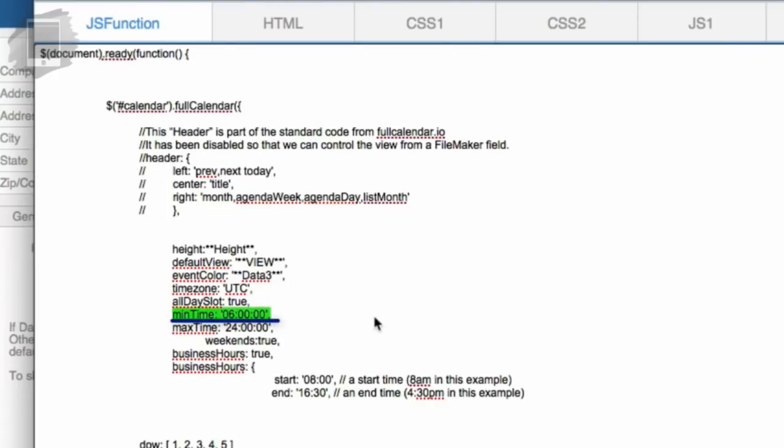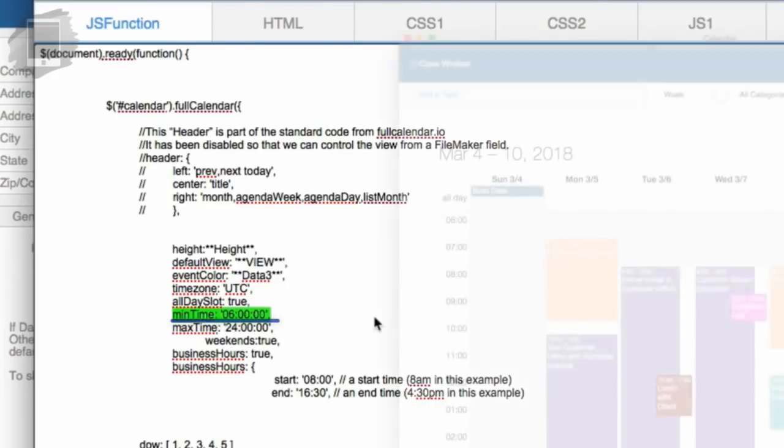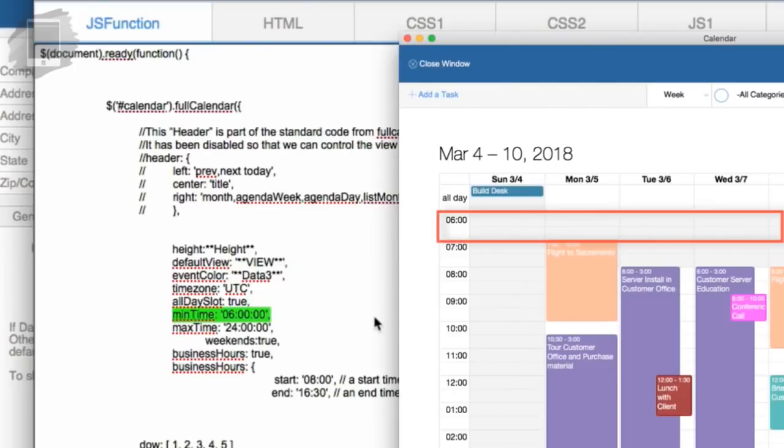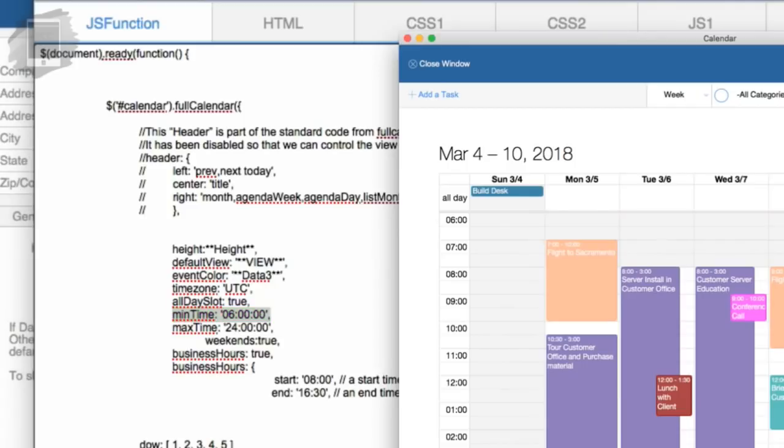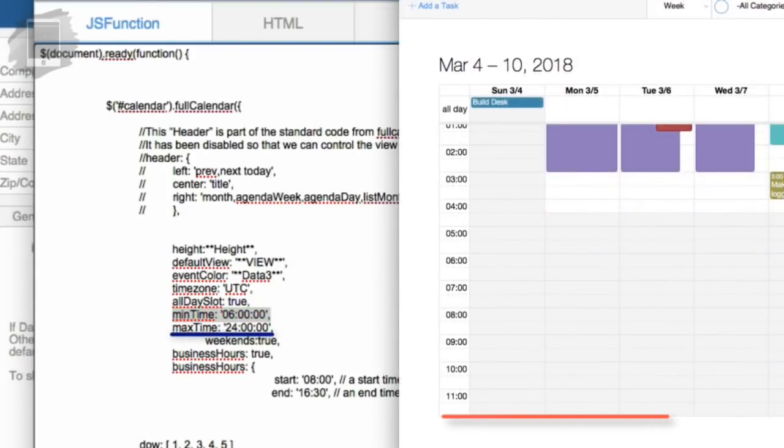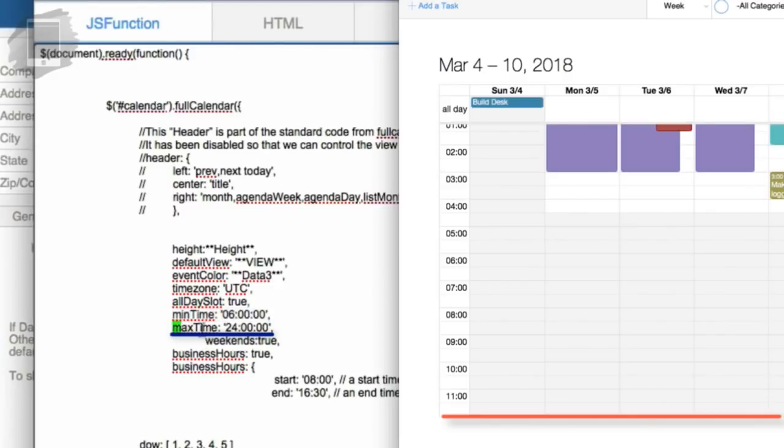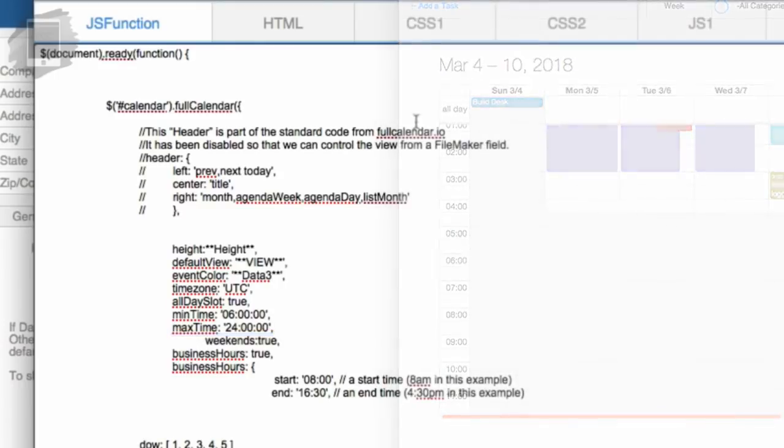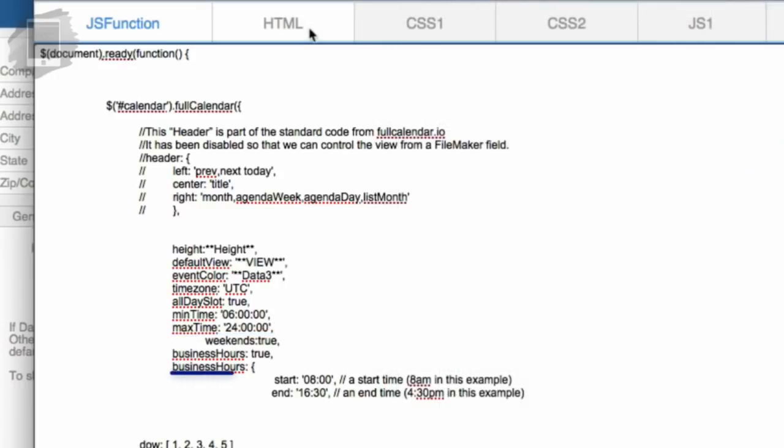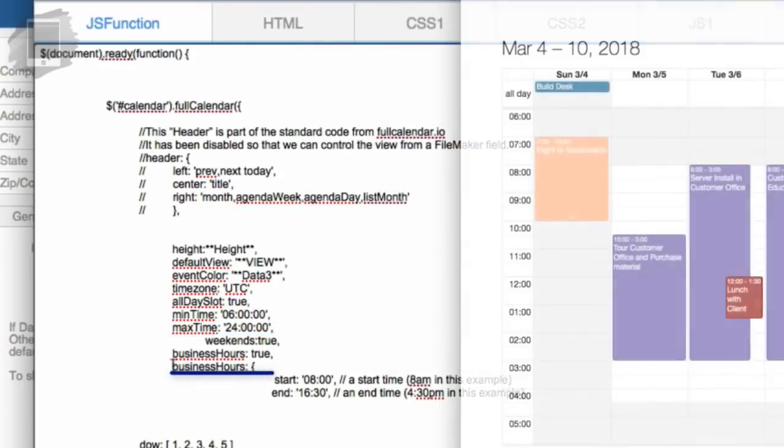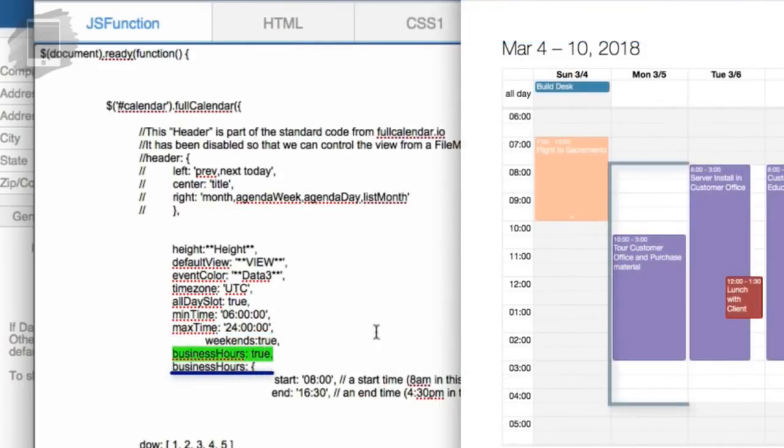So we have this option here called min time. And that's the minimum time that we're going to display on the calendar in the week or day view. Right now it's set to 6am because most events happen after that. And then the maximum time is the farthest out that the calendar will display, which is set to 2400 hours, which would be midnight. And you can adjust that to what is best for your schedule. But we thought this would be pretty good for most people.